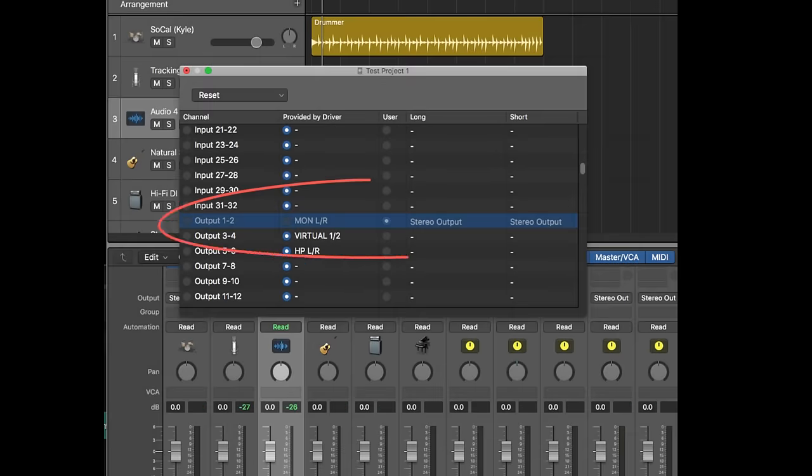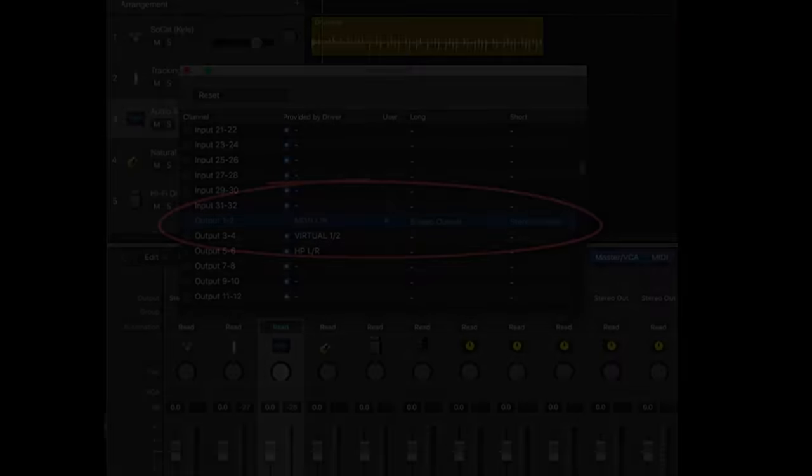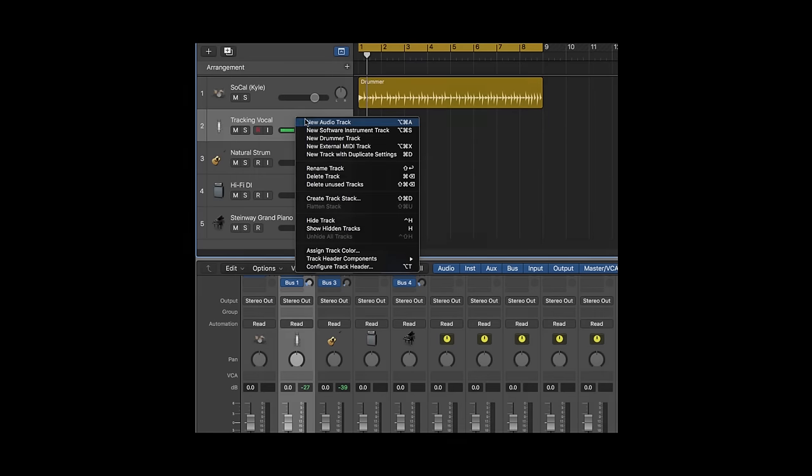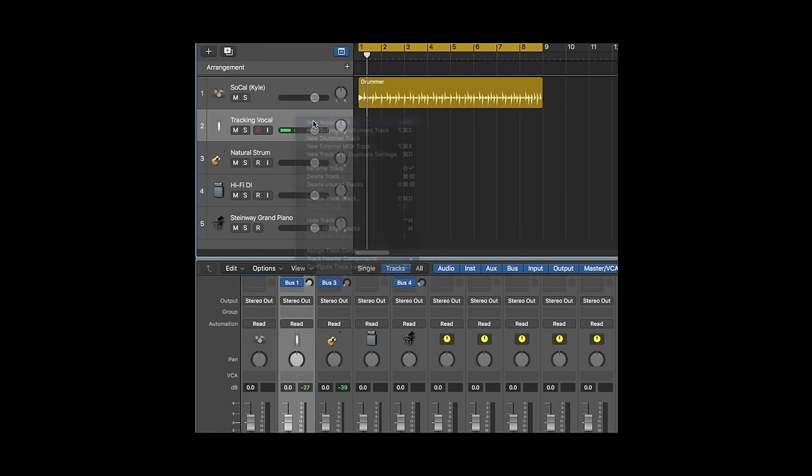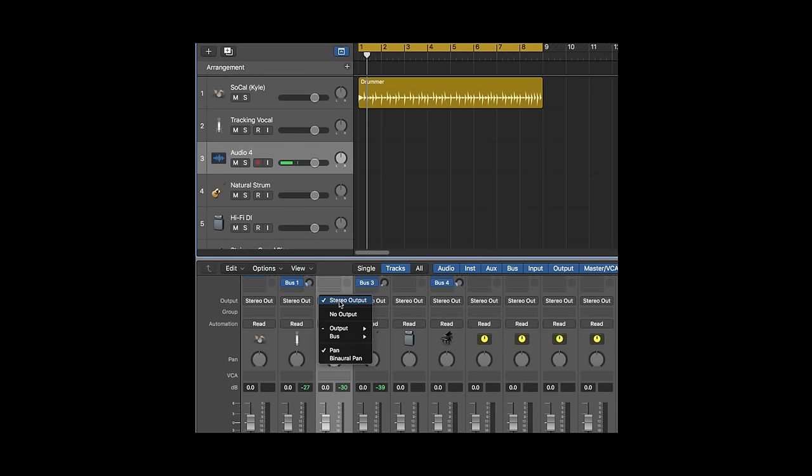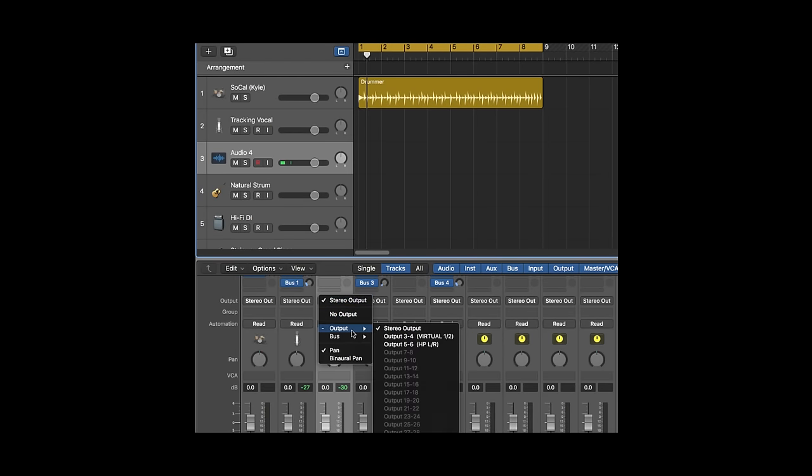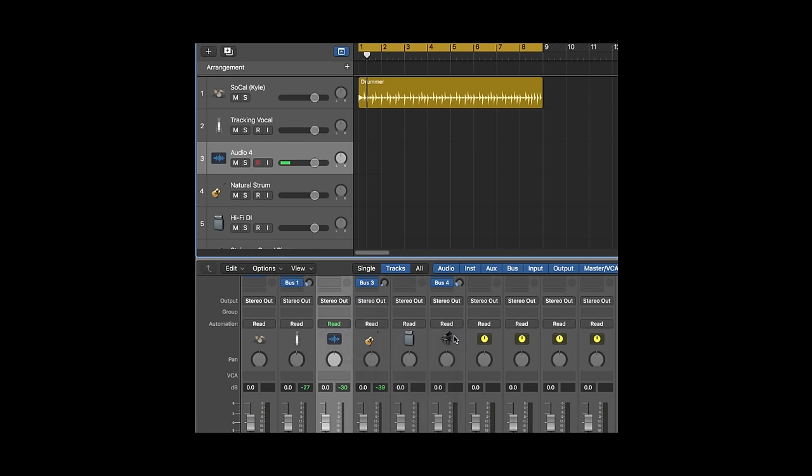Logic automatically renames the main monitor left-right outputs to Stereo output, and it automatically sets it to the user name selection. New tracks are set to Stereo out by default, but you can easily bus the signal to any of Apollo's line outputs or directly to the headphone outputs.